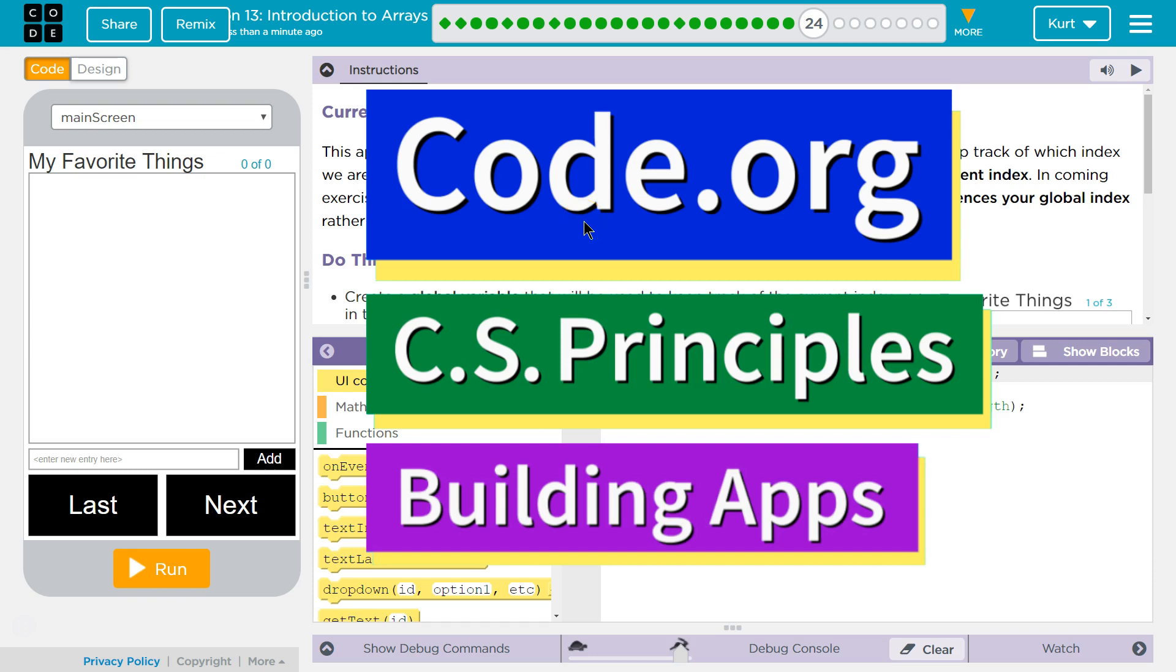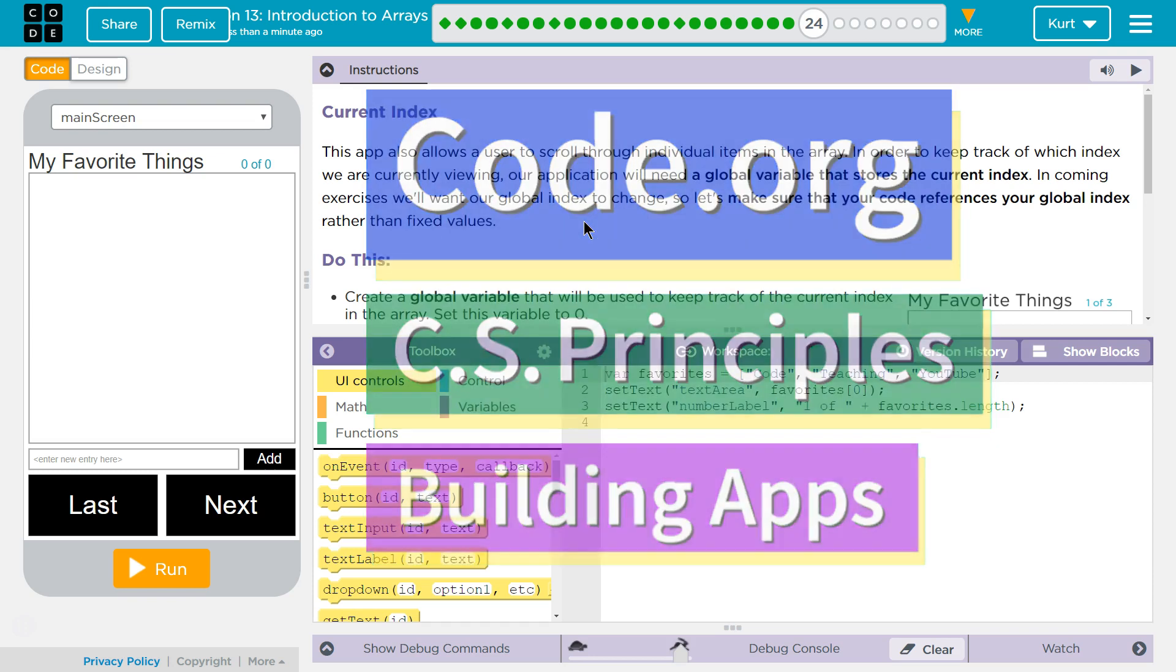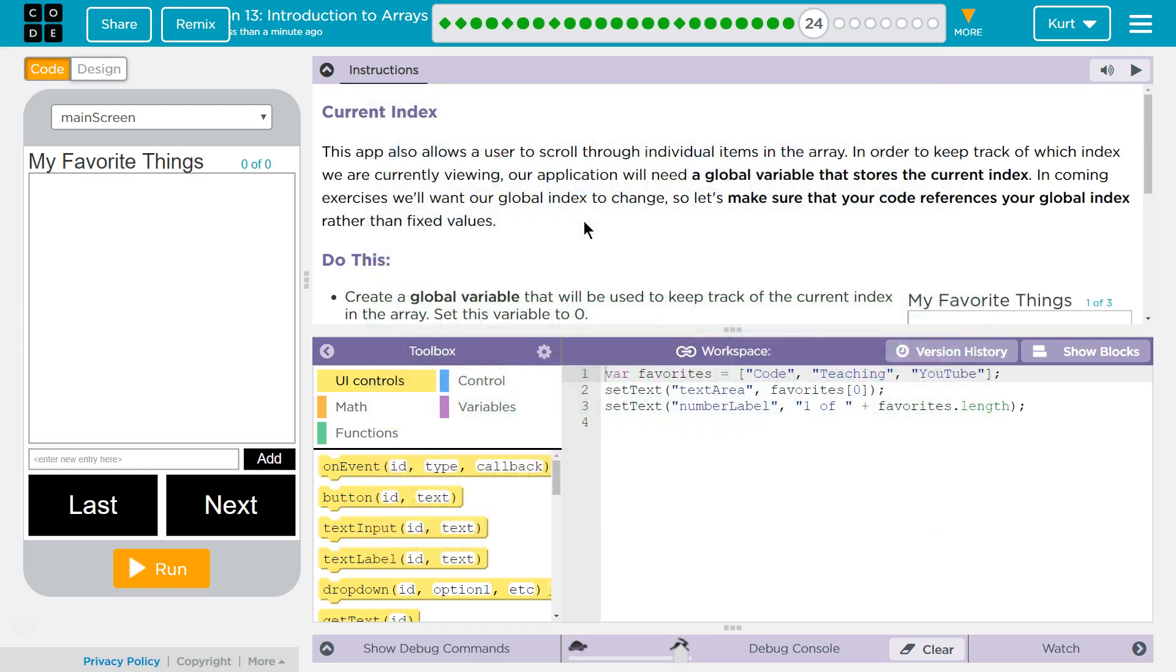This is Code.org. I'm currently working on CS Principles, Unit 5, Building Apps, Lesson 13, Introduction to Arrays, Puzzle 24, Current Index.